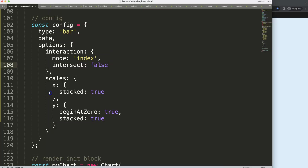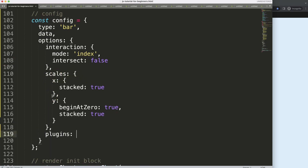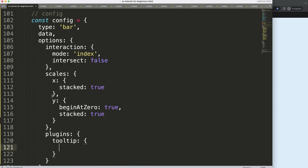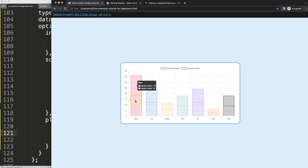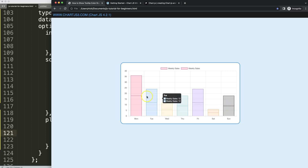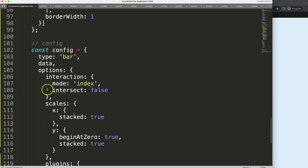Now what we need to do is work with the tooltip plugin. We're going to add plugins, then tooltip inside plugins. In the tooltip I want to start working with the logic for these items — we should show the color box only if we have two data points. If there's only one, or a value is equal to zero, it should not show.